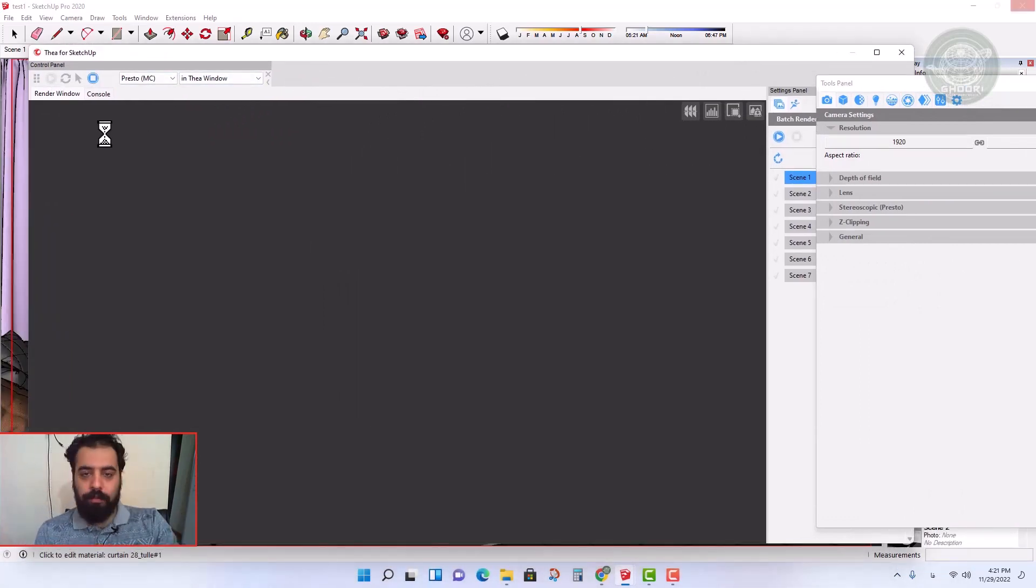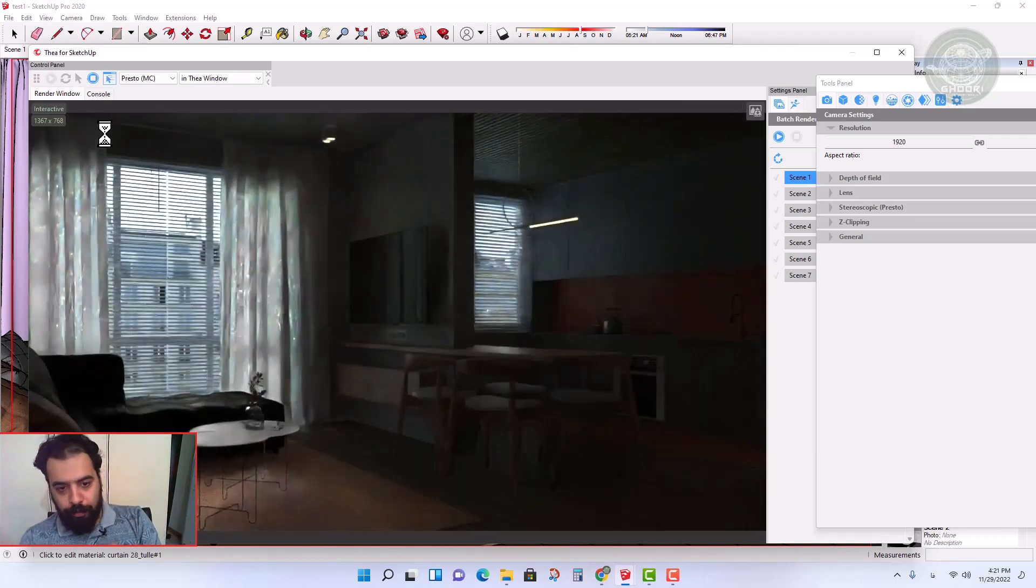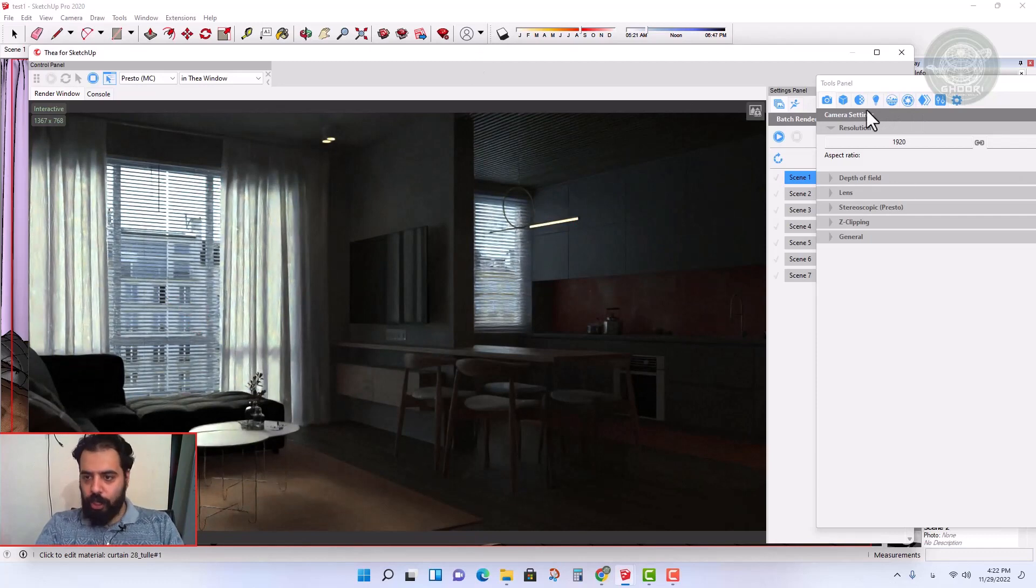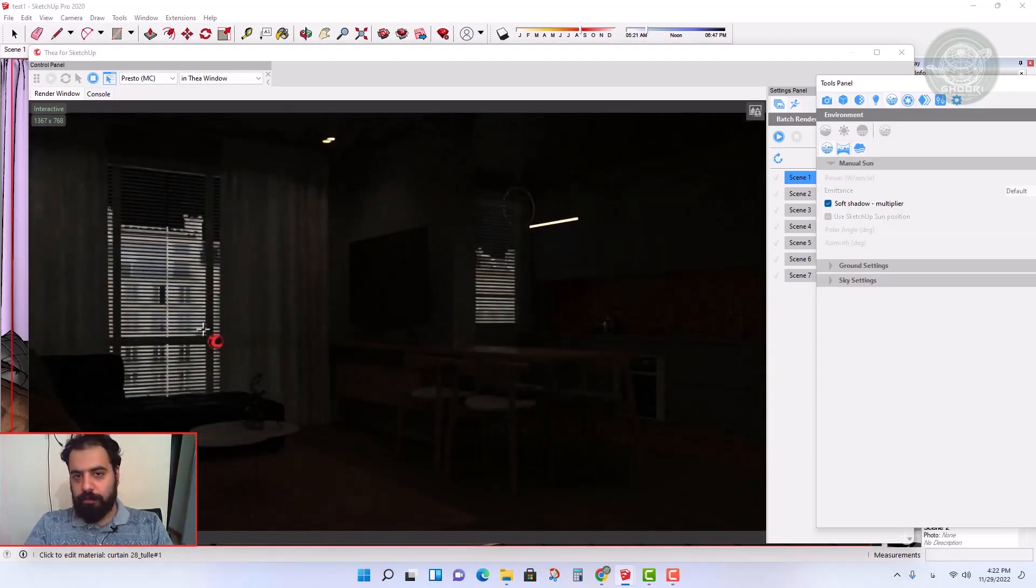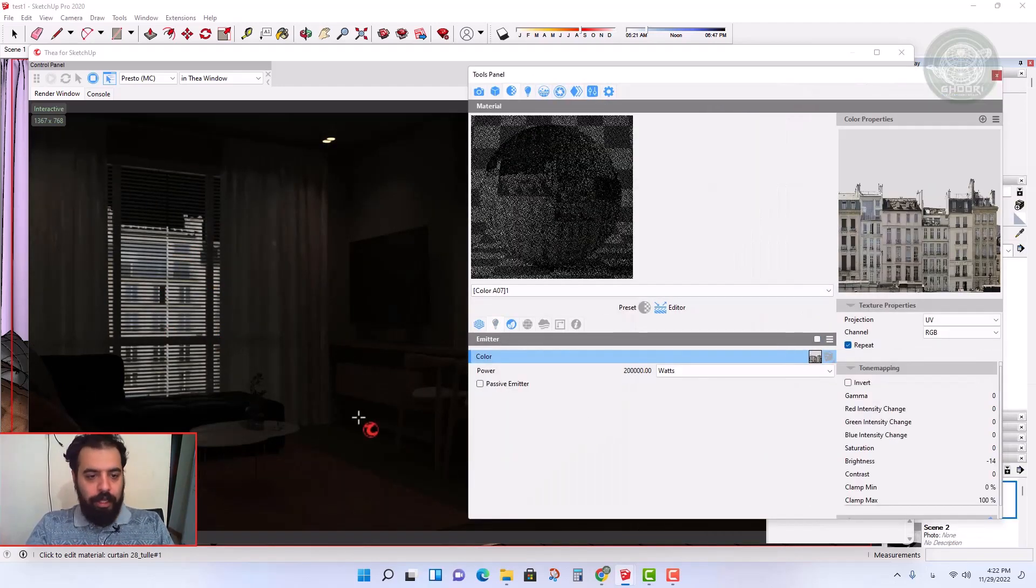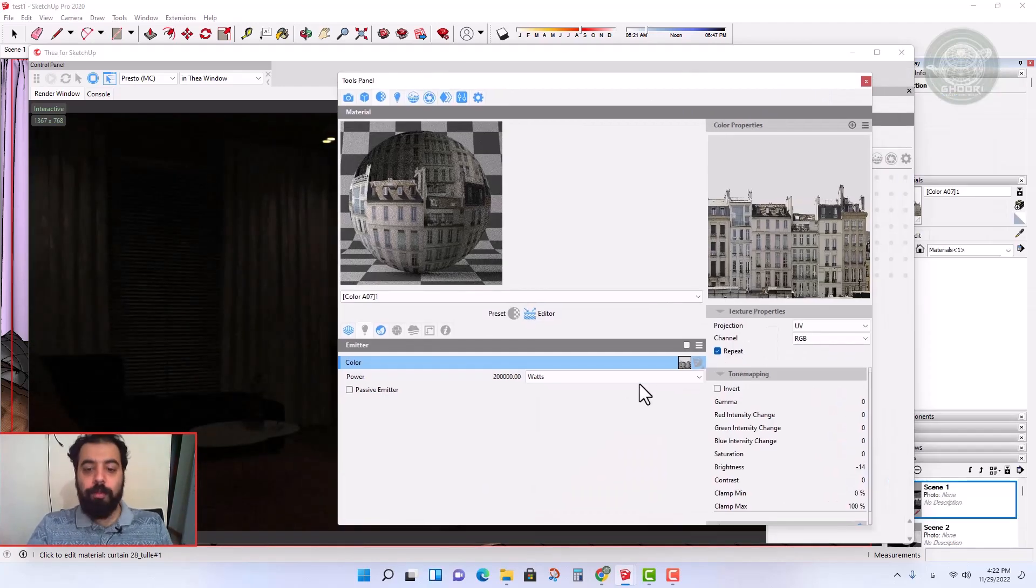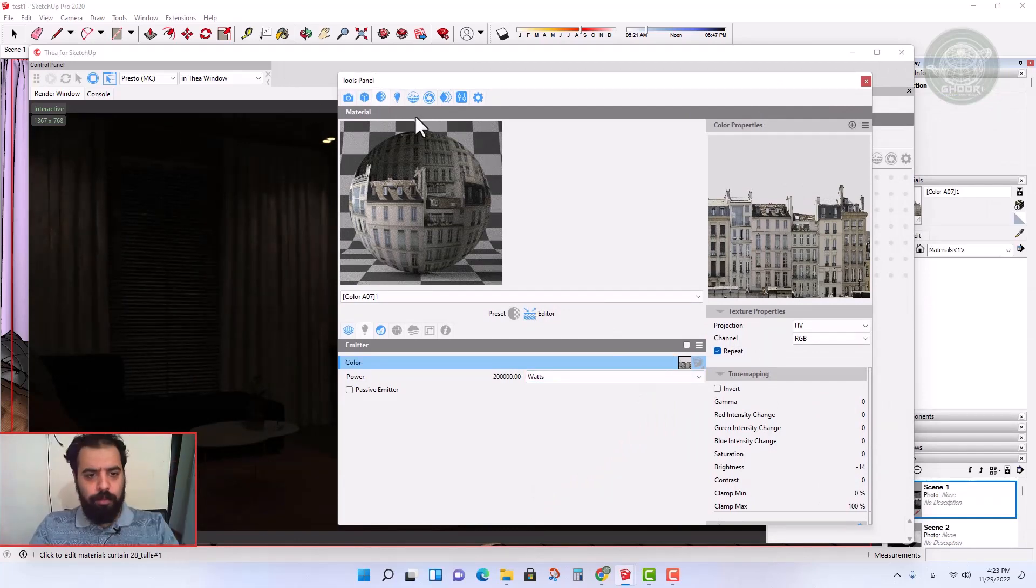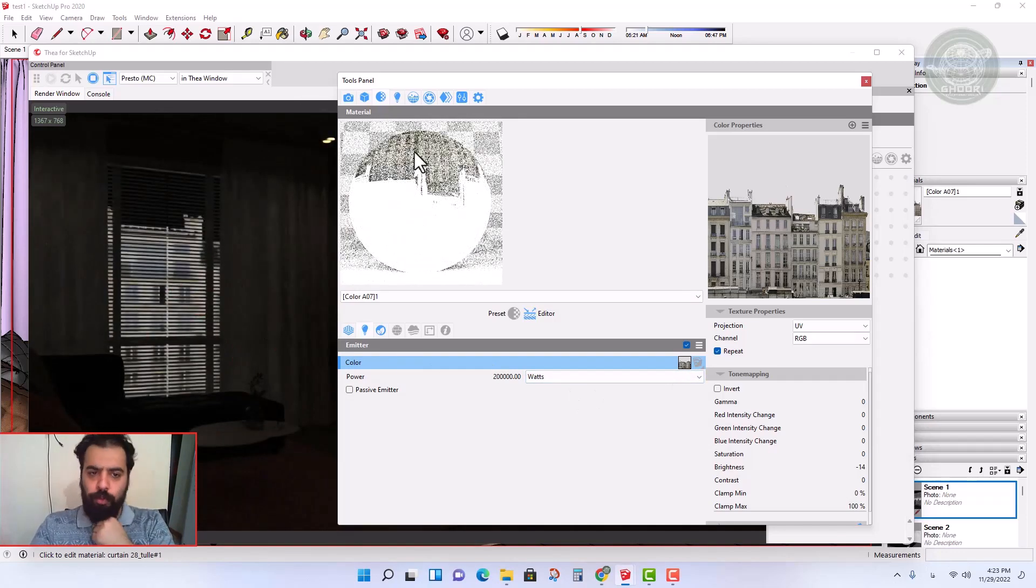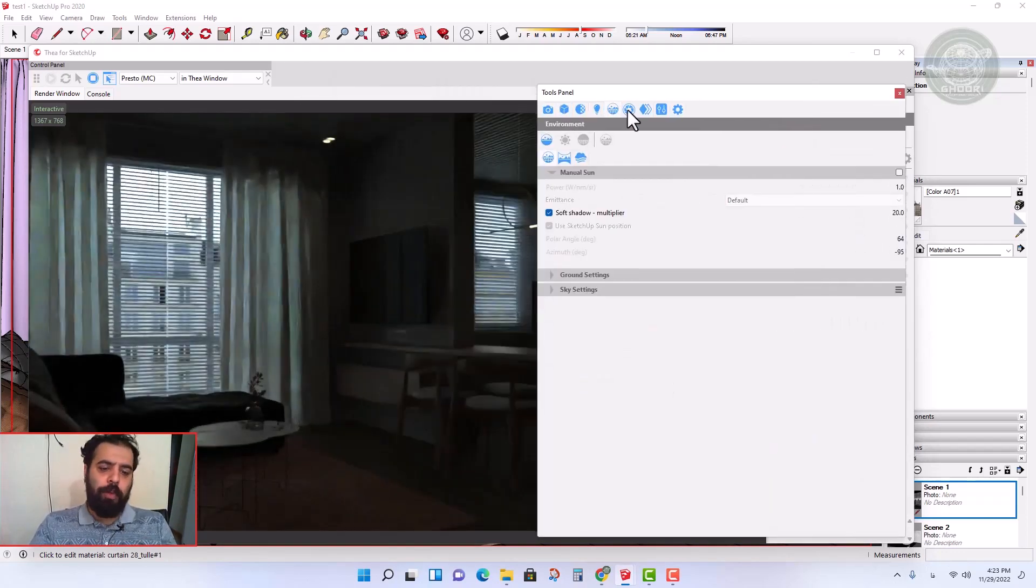As you can see in the test rendering, if the default sky and sun are turned off, we won't have ambient light anymore. Only the background emits light because in the background material we activated the emitter property.